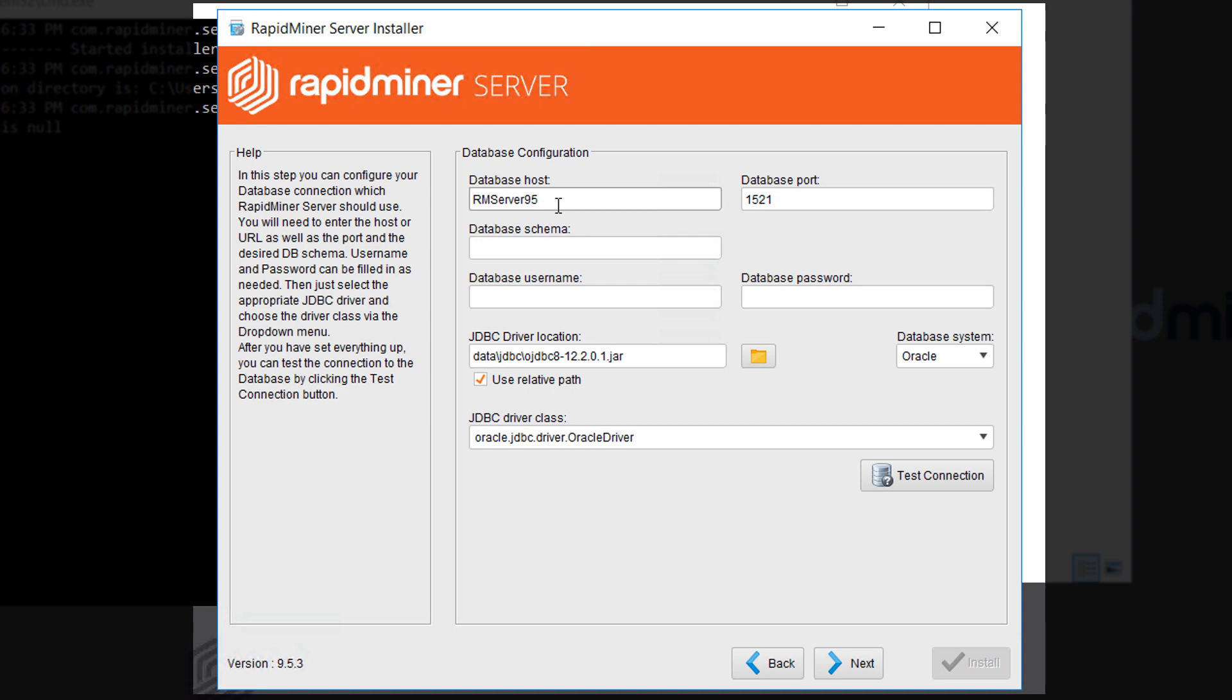Again make sure the port is accessible through the firewall especially in cases where your database resides on a different machine. Schema in Oracle Express is XE and not our tablespace name. Then we fill in the username and password and we're ready to test the connection.